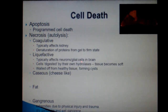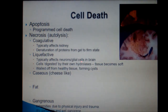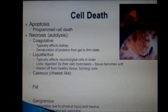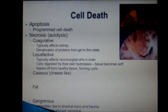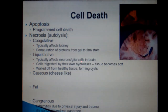Liquefactive necrosis should trigger you to think about the brain. The neurons, or glial cells, are literally liquefied because these cells are being digested by their own hydrolases. Generally speaking, when something gets in the brain and causes damage, the immune system walls off the destroyed tissue inside of a cyst. Of course, that tissue is now no longer useful, but at least the infection is not spreading.